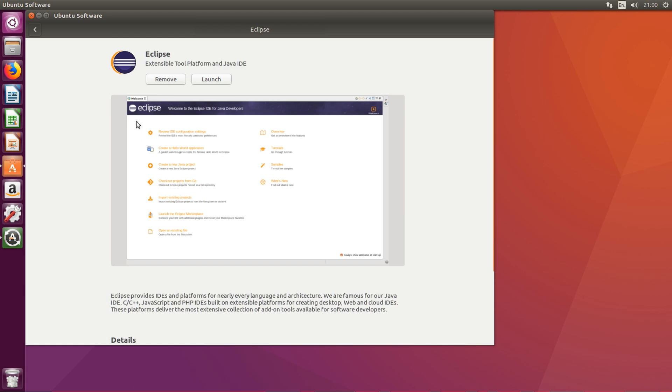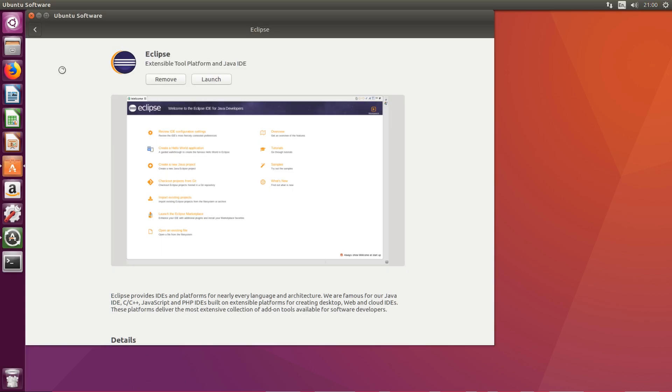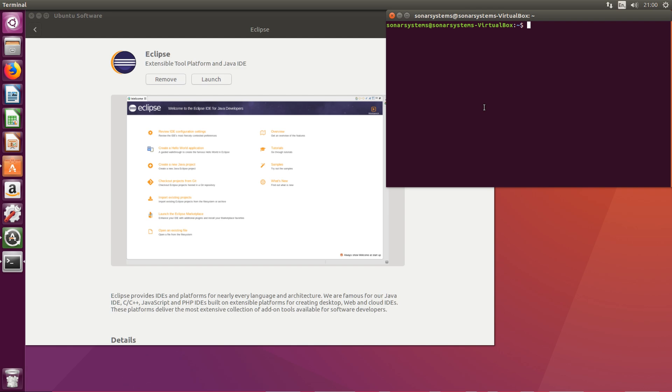One thing I do want to quickly mention is you may or may not have the JDK, the Java Development Kit, or the Java Runtime Environment installed. If you do not, if you get that error when you try and launch, you just do sudo apt-get install default-jdk.